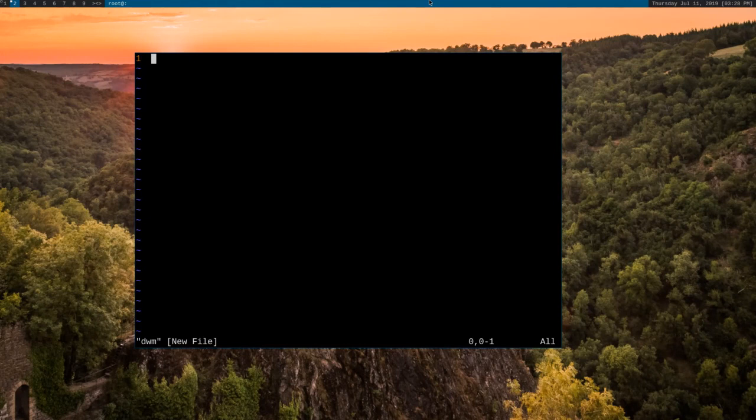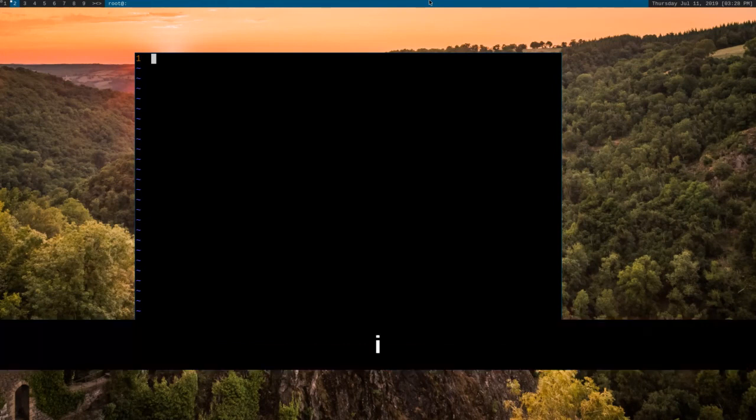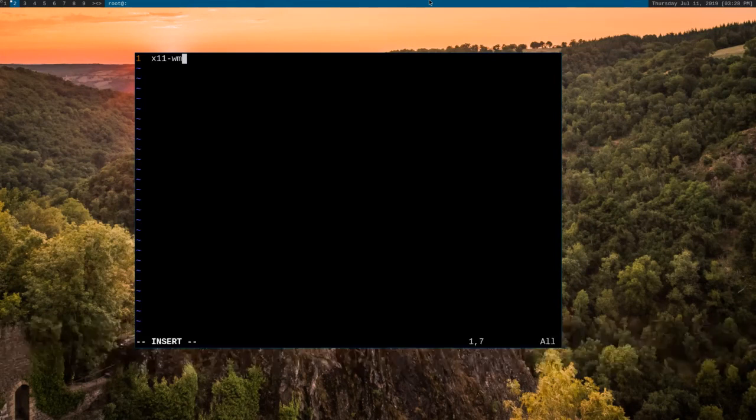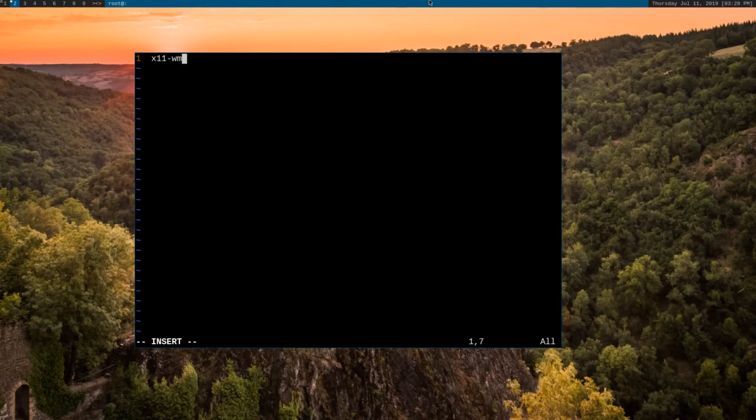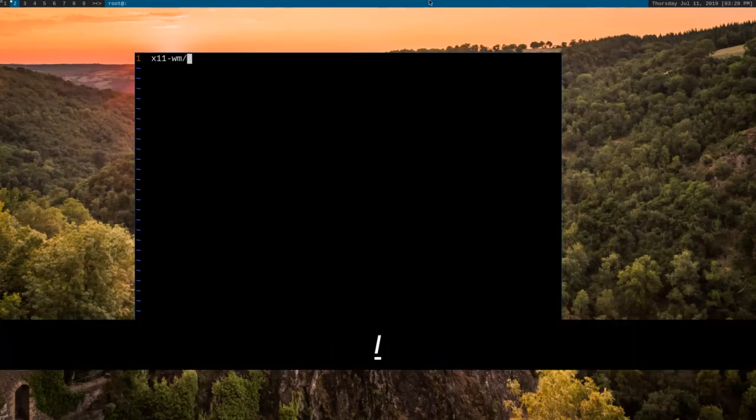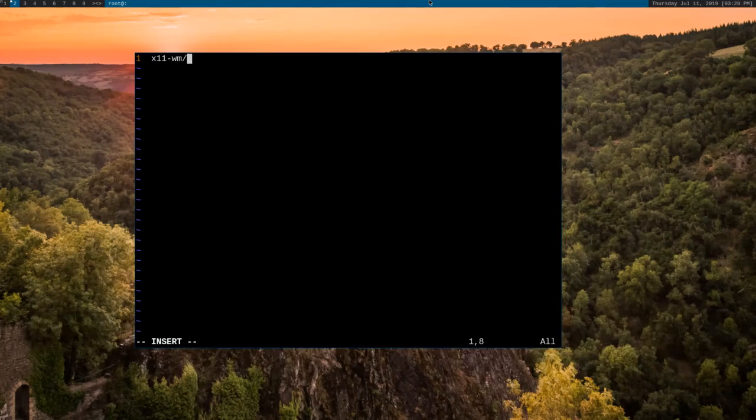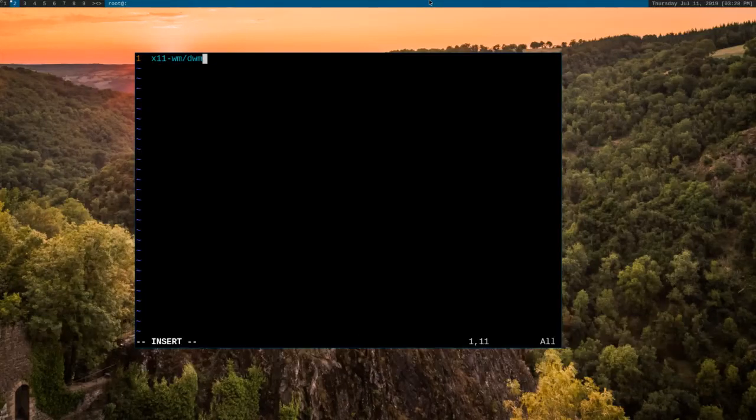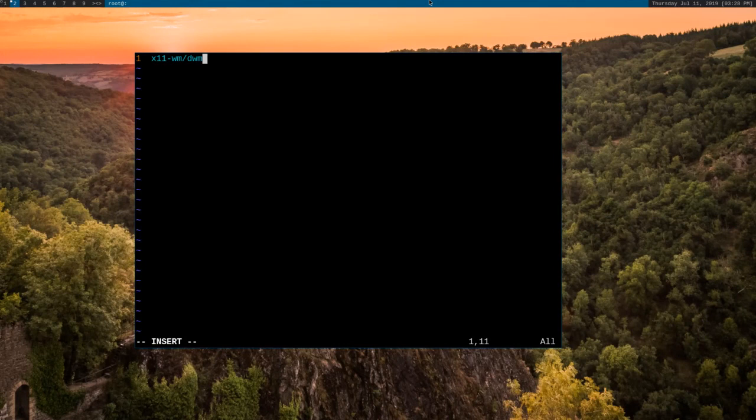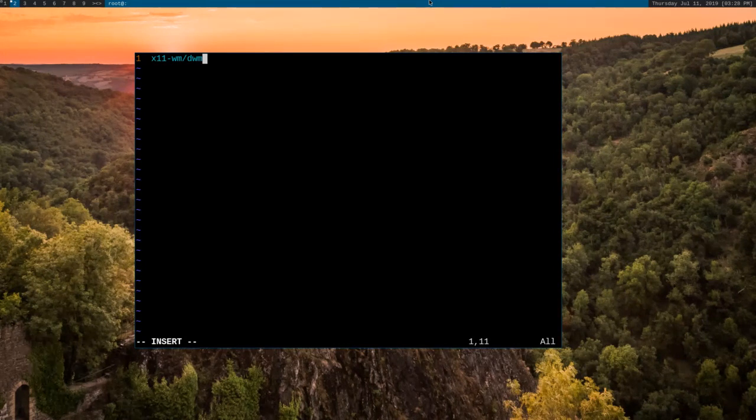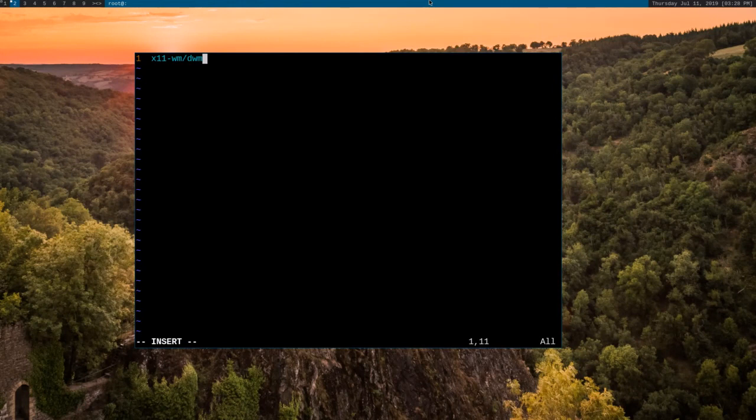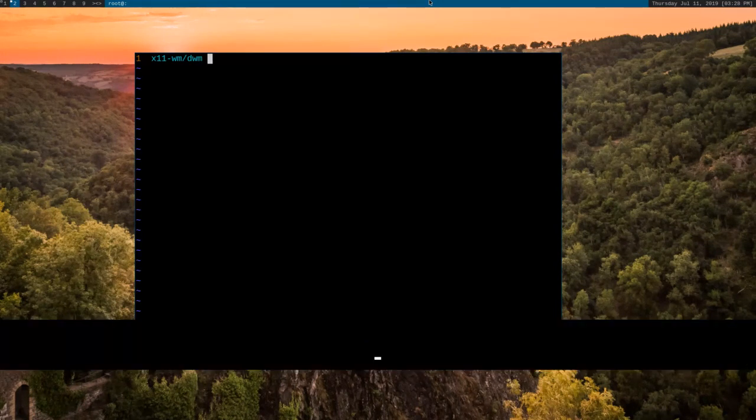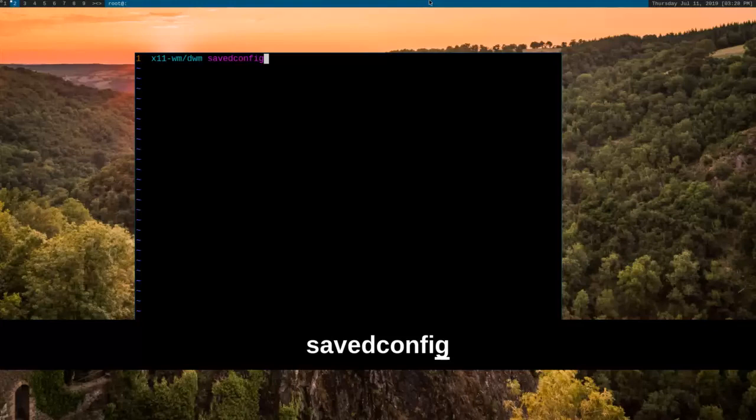So the first thing that we're going to have to do is say x11-wm. That's x11 window managers, which is the package category that DWM is part of in Gentoo, then a forward slash DWM. Now, this is going to make it so that whenever Portage goes out and downloads and tries to configure DWM for compilation, it's going to see this file here. It's going to see that it's saying do this for all DWM packages. And then we do a space and the flag that we want to use, which is savedconfig.